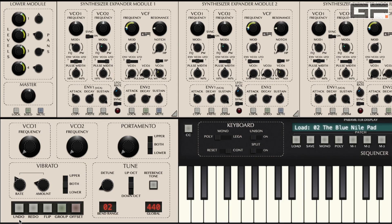Undo and redo are used to undo and redo any edits that you make when altering OBE parameters.